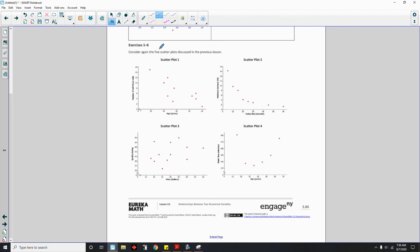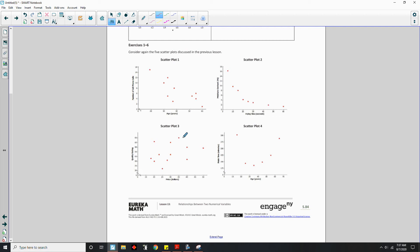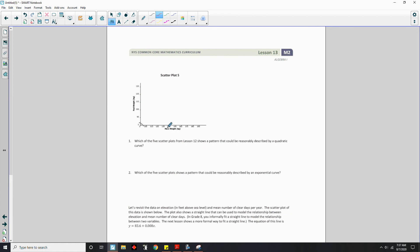Exercises 1 through 6 consider again the five scatterplots discussed in the previous lesson. Scatterplot 1 was age in years and number of cell phone calls — as you get older, the values tend to decrease in number of phone calls. Scatterplot 2 was tortilla chips — the more you fry them, the less moisture content. Scatterplot 3 was price in dollars and a quality rating. Scatterplot 5 is mare weight in kilograms and foal weight in kilograms.